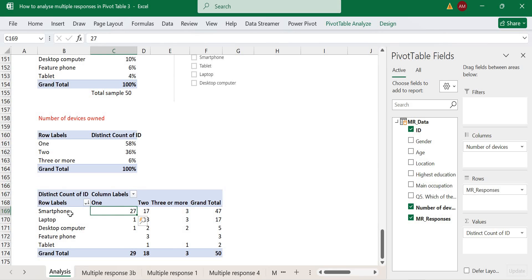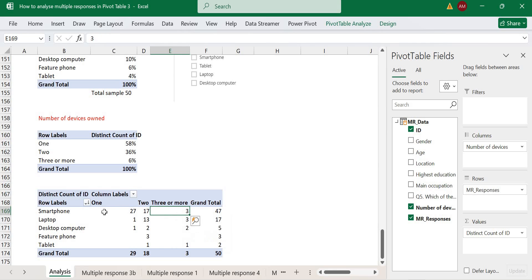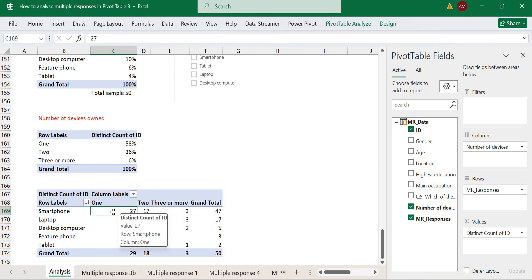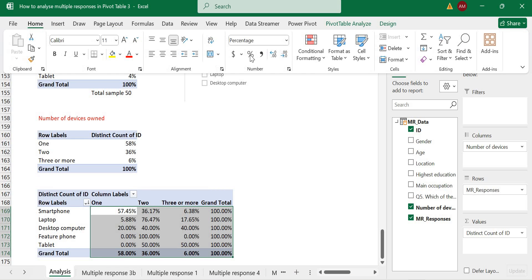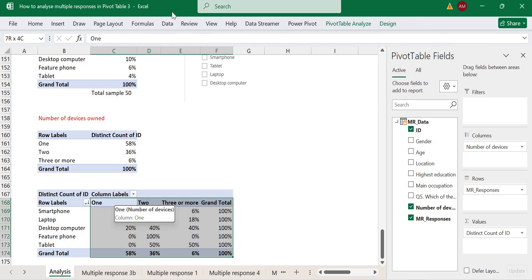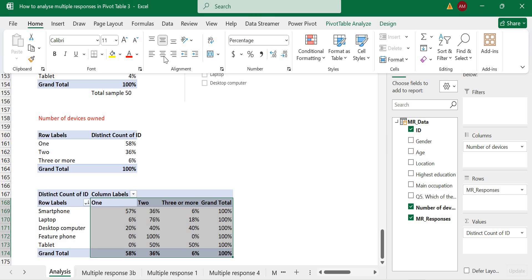Depending on what information we want, we can take percentage by row total or by column total. Column total tells us that 29 of the 50 respondents own just one device, and out of those 29, 27 own just a smartphone. So out of those who own just one device, 27 own a smartphone. If we take percentage by row total, out of the 94% who own a smartphone, 57% own that device only.